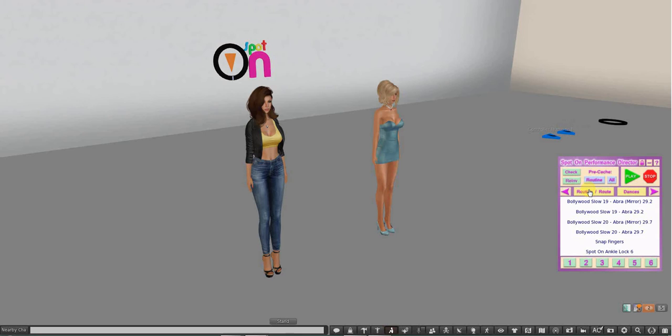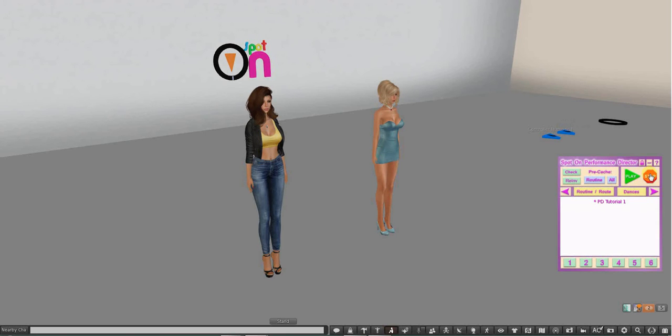So here we go to the play and the stop button, and we're going to get to those in a little minute.